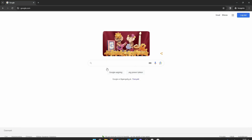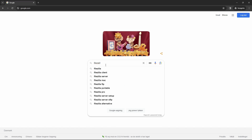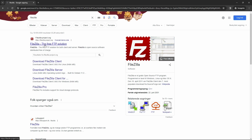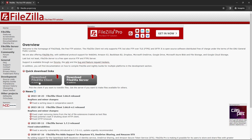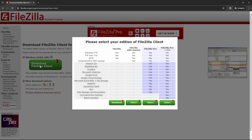You go into Google and you search for FileZilla. The first result is FileZilla Project dot org. You go into that one and you want to download the FileZilla client, not the FileZilla server. We go in and select download for our system.